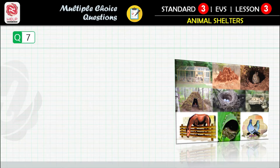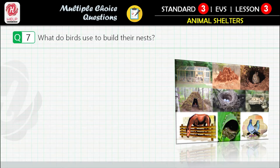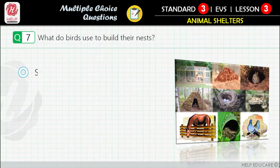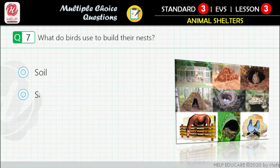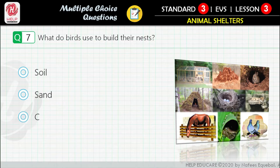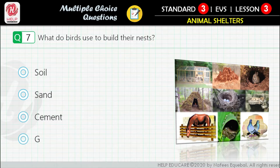Question 7: What do birds use to build their nests? First option: soil. Second option: sand. Third option: cement. Fourth option: grasses.